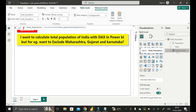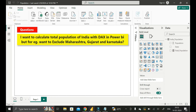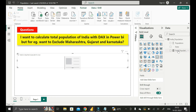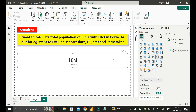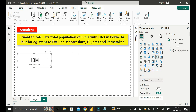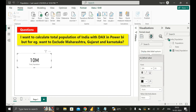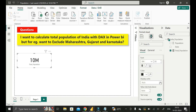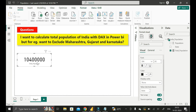If you want to see it in a graph form, just click on the Card visual, and drag this particular measure and drop it there. As you can see, our total population is 10 million. If you want to see the exact value, click here, then click on 'Call out value', and in place of 'Auto' just click on 'None'. Now you can see it is showing the exact population of India.